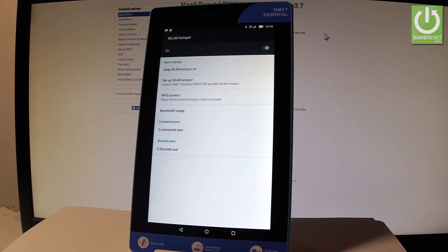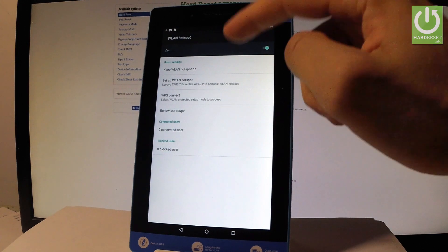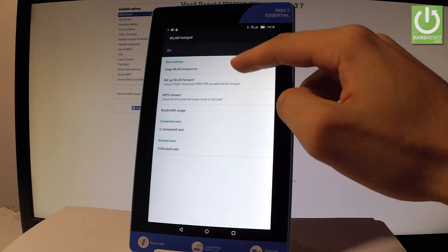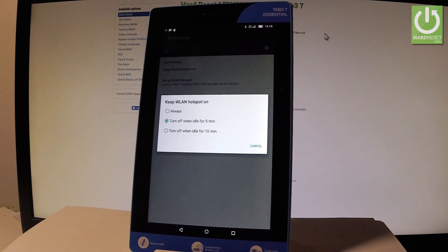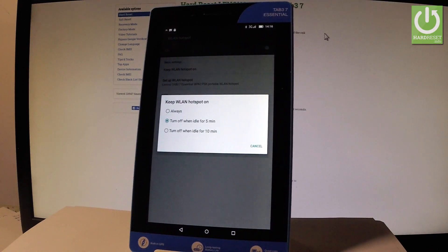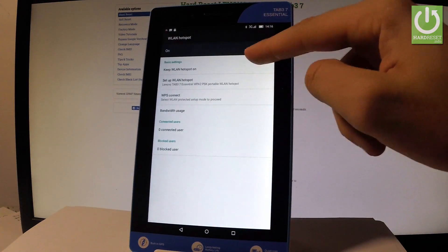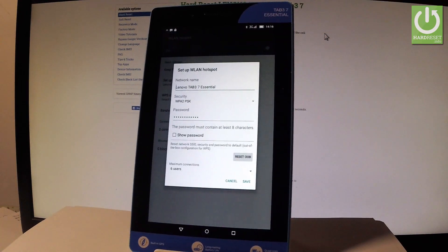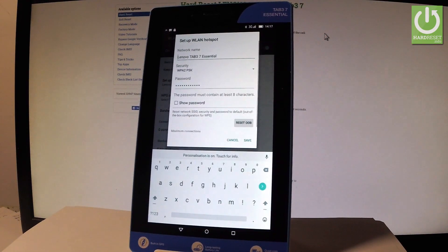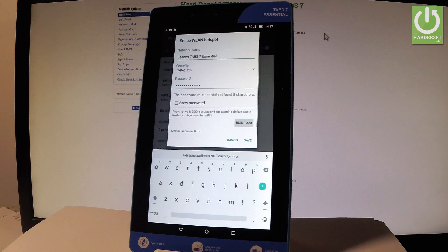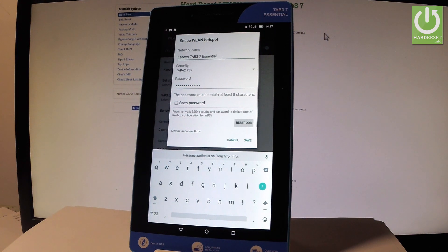You can change some basic settings about this. For example you can keep WiFi hotspot for about 5 minutes, 10 minutes or always. You can also set up WiFi hotspot so you can change the network name and the security settings, for example the password.